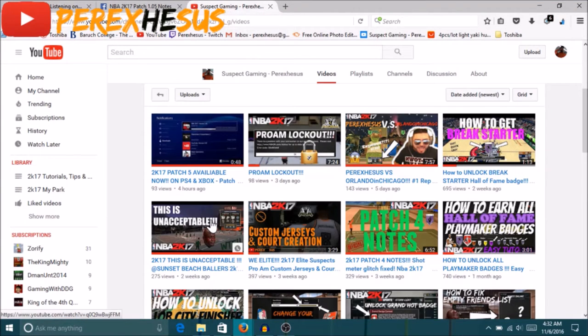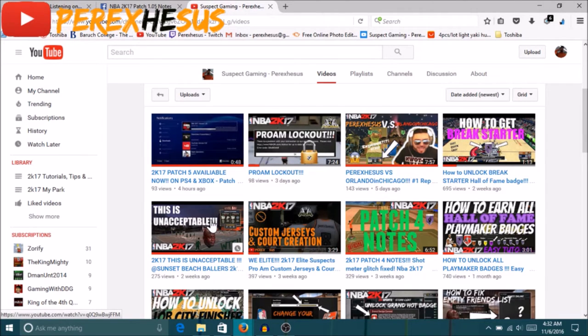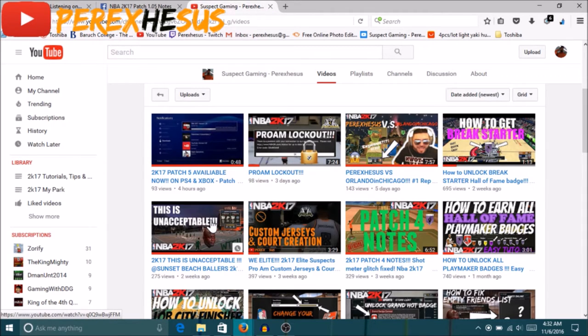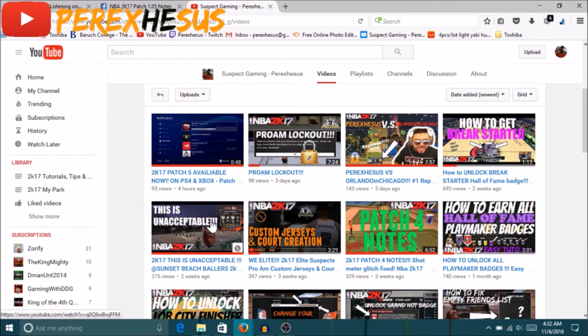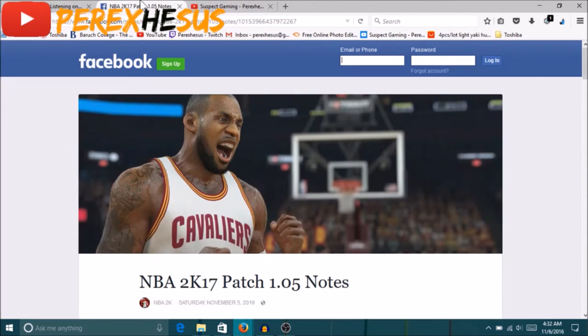Yo YouTube, what's good man, it's your boy SES coming back to you again with another video. This is the Patch 1.05 notes, the official patch notes. They dropped them right after they dropped the patch, I didn't think they were going to drop them so soon, but they dropped them right after they dropped the patch. Let me get to it right now.